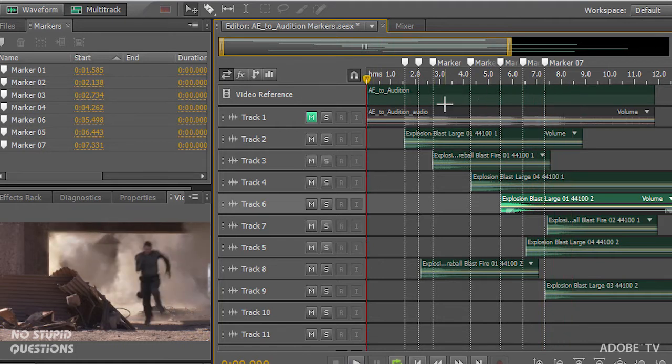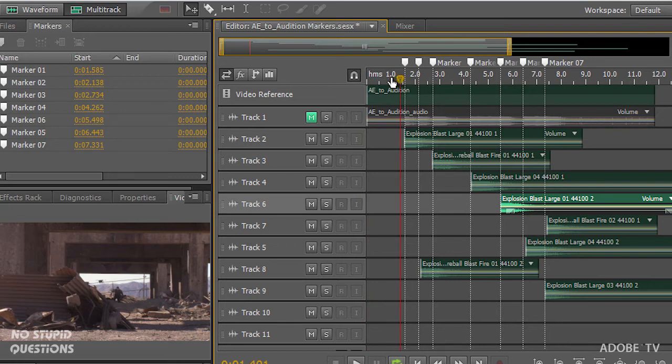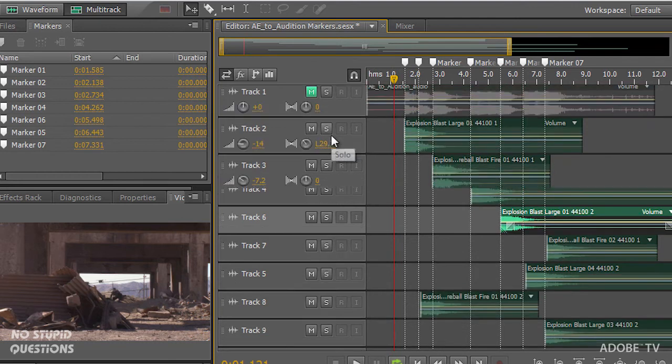I could also take the time here and pay attention to where the explosions are happening. Remember, we've got full 5.1 mixing in here, or I could just use my stereo mixing.